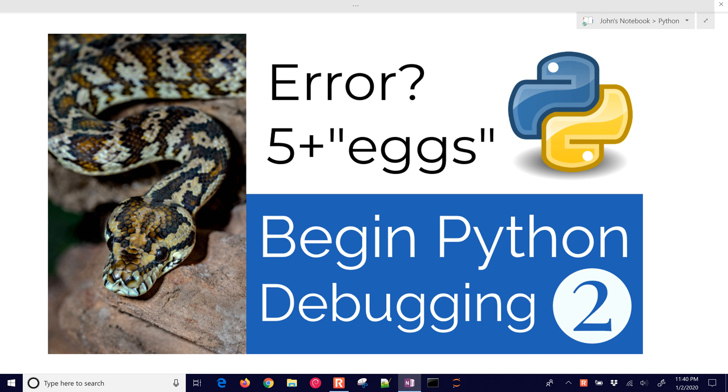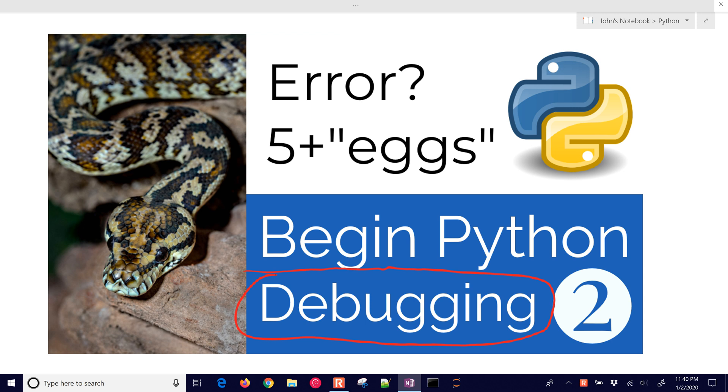In this next module, we're going to be talking about debugging, how to find errors in your program that might be either syntax or logical errors with how you've written the program, and be able to resolve those and move on.